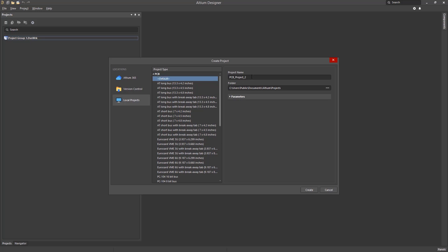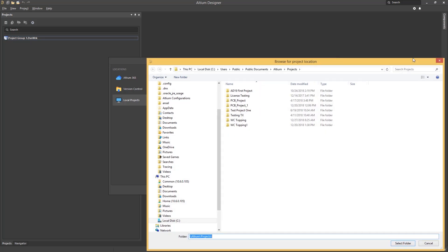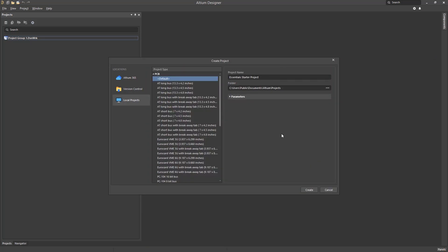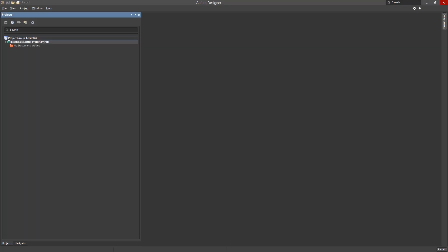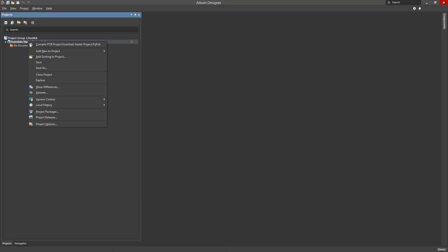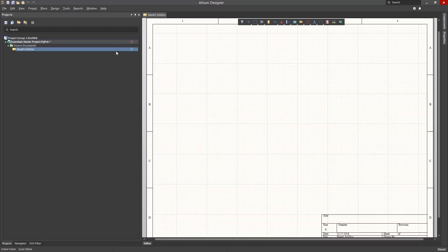Staying with the default, we would next enter our project's name. Now let's provide a location to store the project files. Right click on the project file name and then in the pop-up menu, select Add New to Project, Schematic.